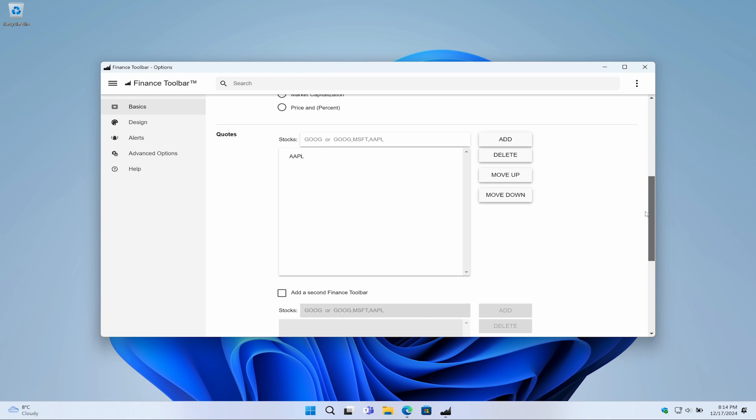For example, I will type MSFT. Then, click the add button.